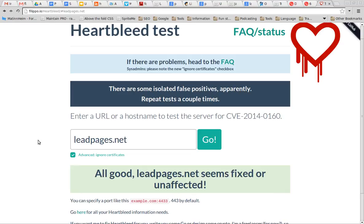If you want to test your site, run this test. If your website shows red or it notifies you that something's wrong, please update your server or get your hosting company to update the server. Thank you for watching this video, I hope it was helpful.